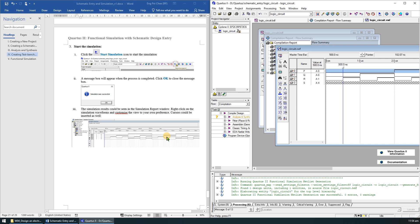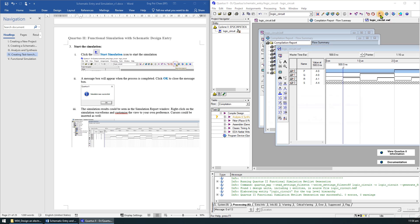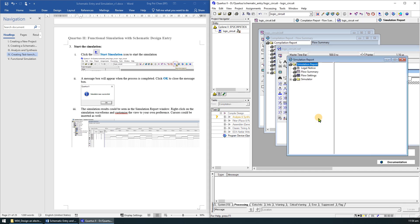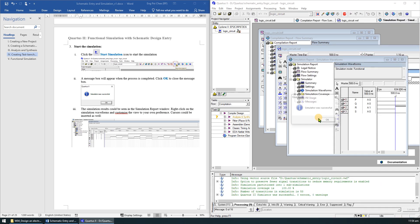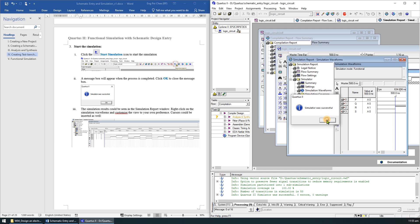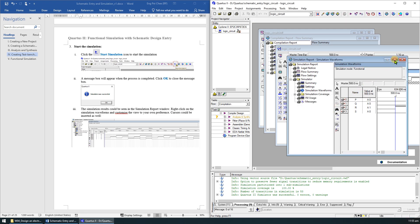Click the start simulation icon on the top to start the simulation. A message box will appear when the process is completed. Click OK to close the message box. The simulation result can be seen in the simulation report window.